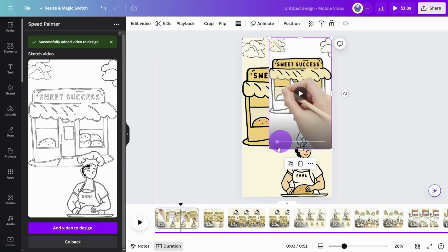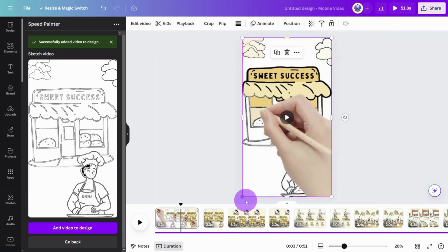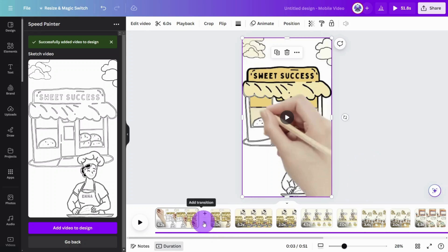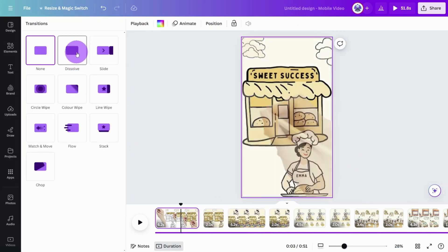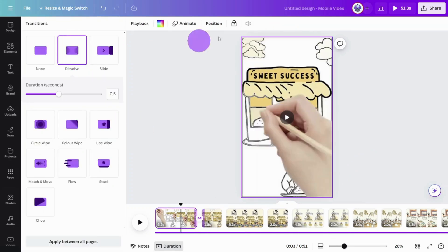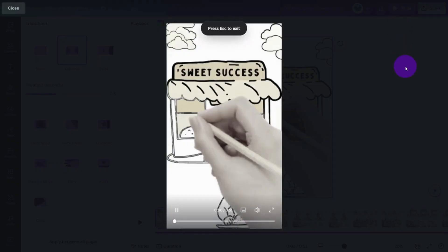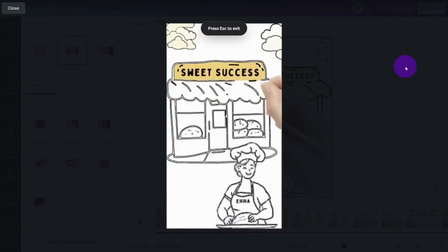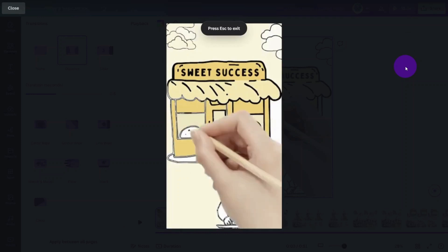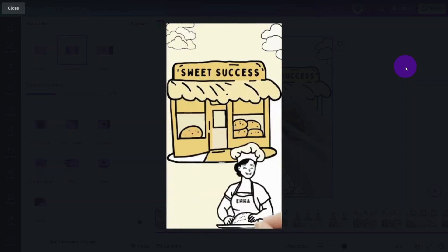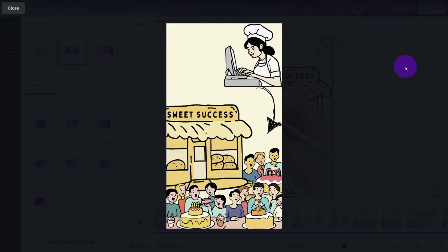Enlarge the video so it covers the entirety of the canvas, then place a dissolve transition between the video and image pages. Let's review the first scene. Once upon a time, in a cozy town, there was a small bakery called Sweet Success Bakery. It was run by Emma. Nice.